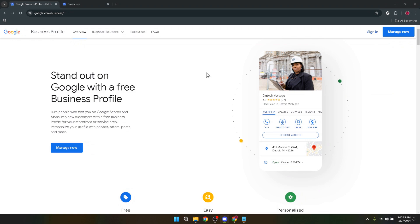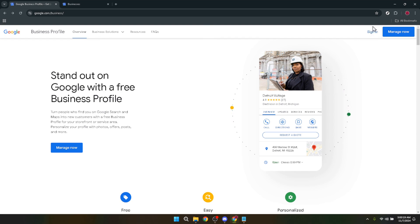First things first, you'll want to head over to business.google.com/add. This link directly takes you to a page where the action begins. It's here where you can add your business to Google's extensive list, making it visible to millions of users every single day.